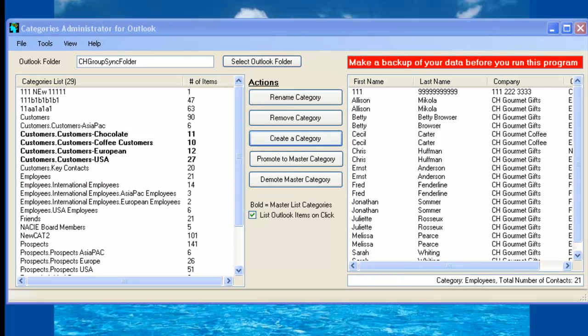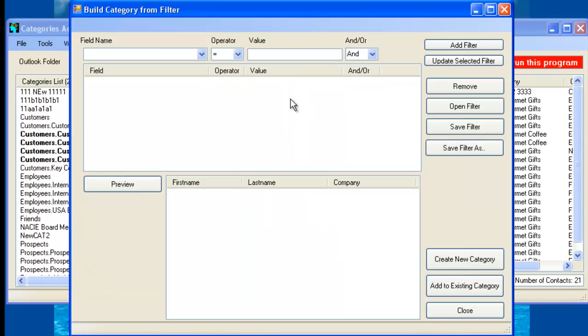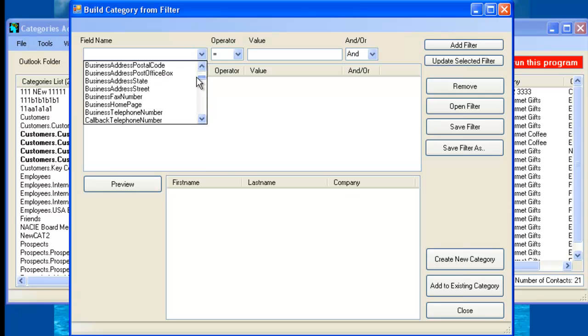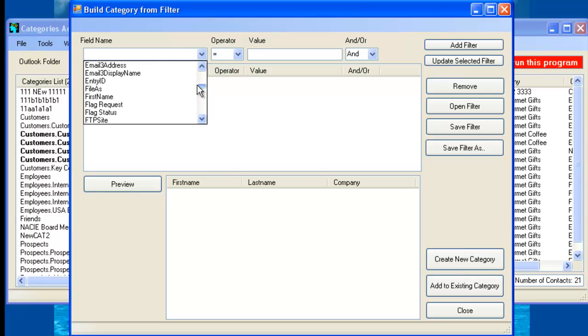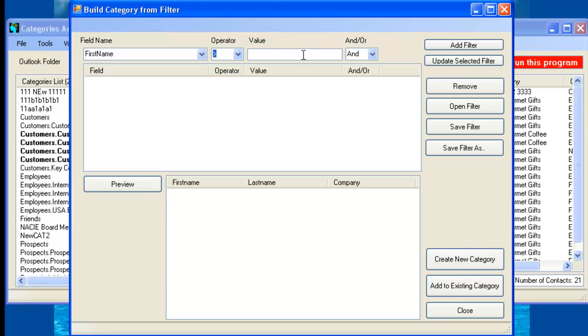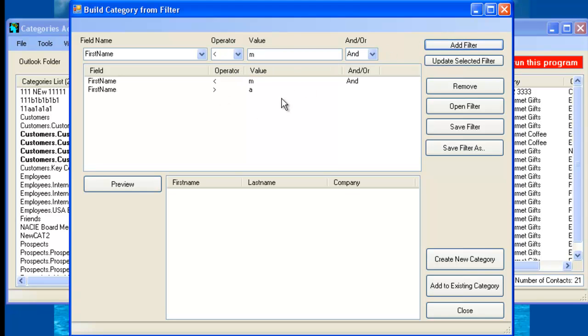So now we get into the exciting part about this product, which is how to create a category. So if you click on Create Category, you get a screen that allows you to add filters. For example, these are Outlook fields. Let's just add a first name greater than A. And then same, first name if it's less than M.